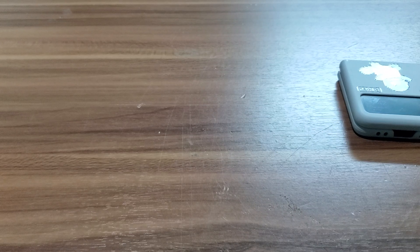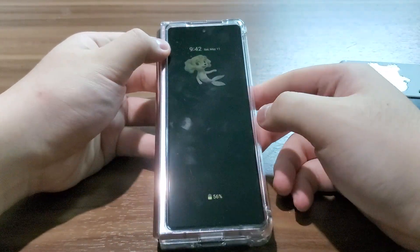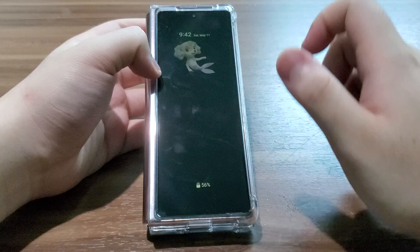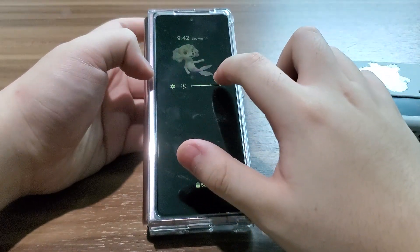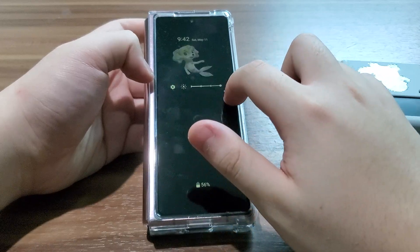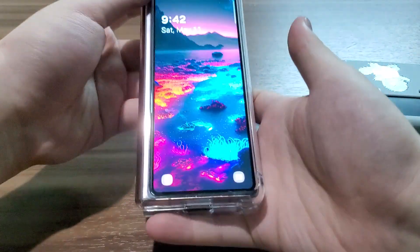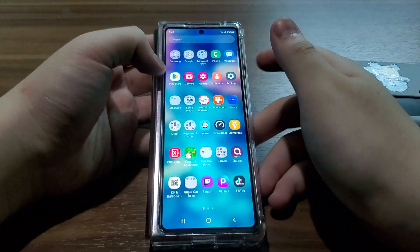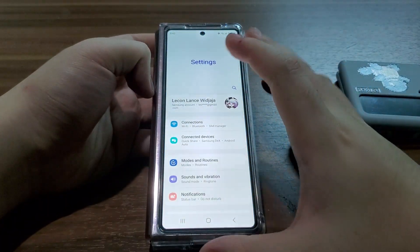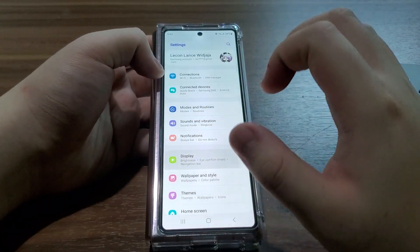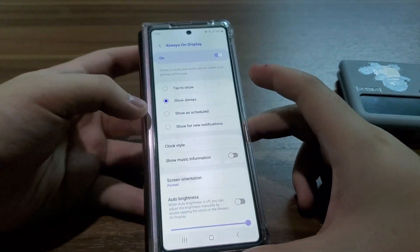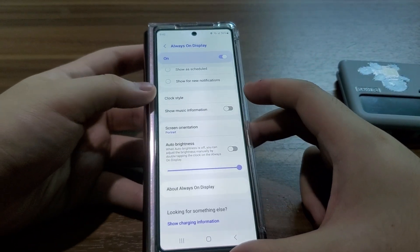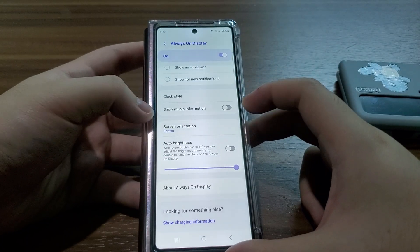The only difference is on my Galaxy Z Fold 2 — when I double tap, I can go to settings or adjust the brightness. This Galaxy Z Fold 2 runs on One UI 5.1.1, and you can see on the always-on display there's an option called 'Clock style,' 'Music information,' and 'Screen orientation.'